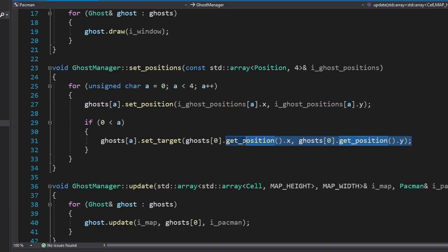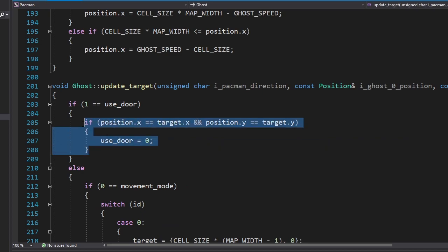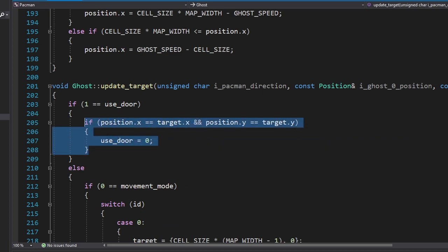What's happening is that they're choosing this cell over this one, because it's closer to their target. To fix this, we just need to set their initial target to be the exit from their house, and we'll forbid them to use the door as soon as they reach the exit. Okay, they finally left their house.